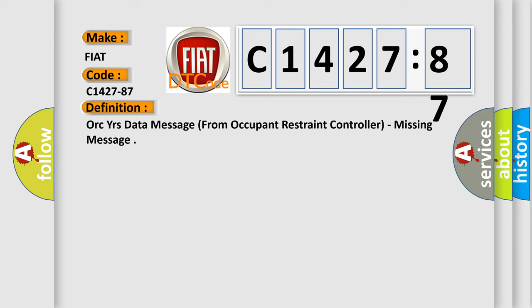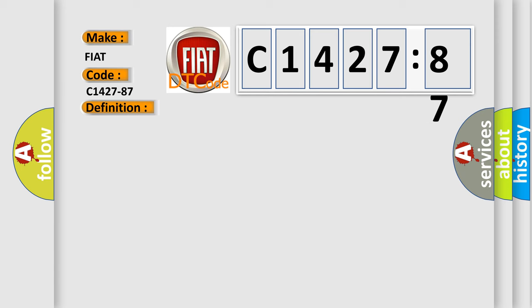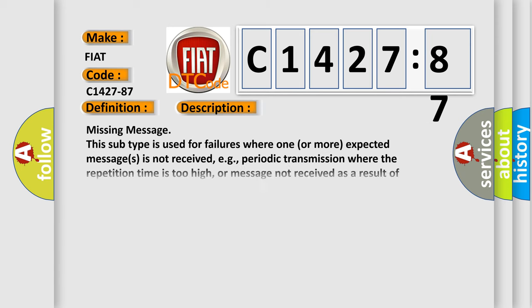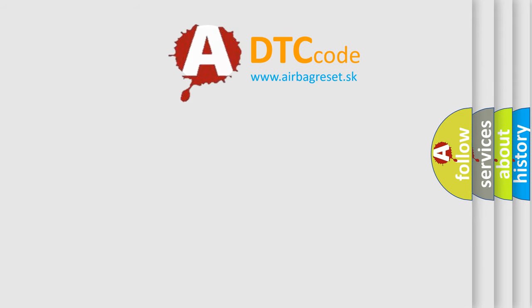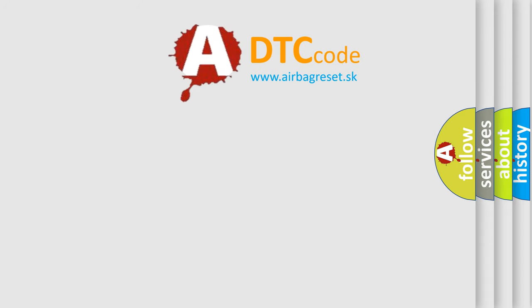The basic definition is ORC-YR's data message from occupant restraint controller, missing message. This subtype is used for failures where one or more expected messages is not received, e.g., periodic transmission where the repetition time is too high, or message not received as a result of unforeseen reset events of the concerning component, e.g., engine control unit communicating with ABS.